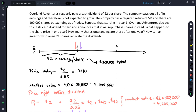What I'm going to do in this video is walk through a specific example of why a cash dividend and a share buyback are economically equivalent to an investor.